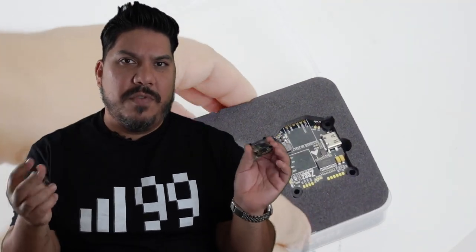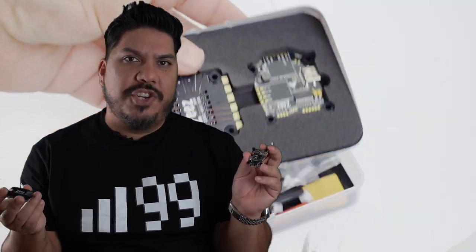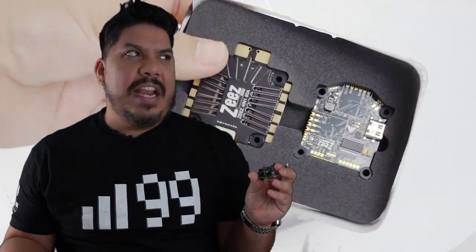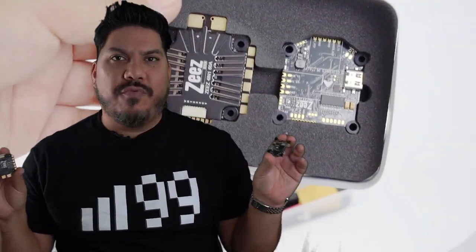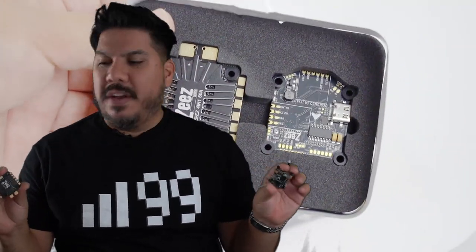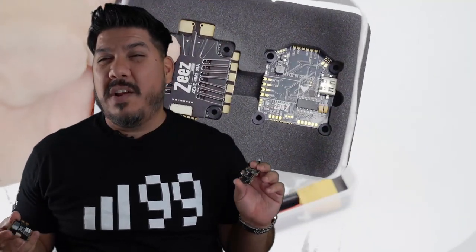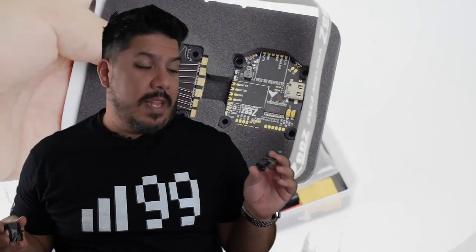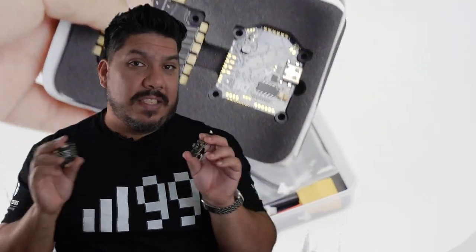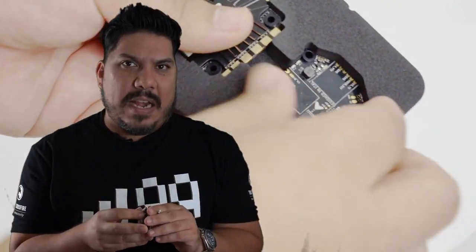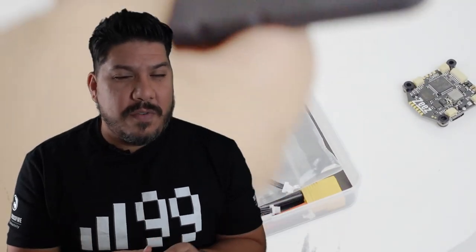It goes all the way up to 8S on this system. So if you are planning a giant 6, 7, 8, 10 inch rig that goes up to 8S, you could really almost fly something like Beast Class with this stack right here. And it comes with a lot of capacitance, two capacitors we're going to go over in just a second.